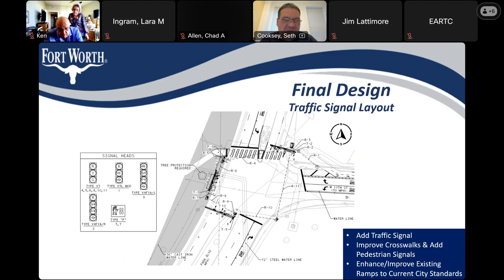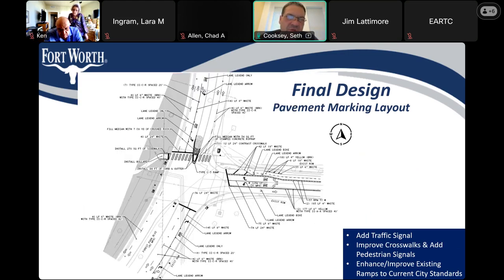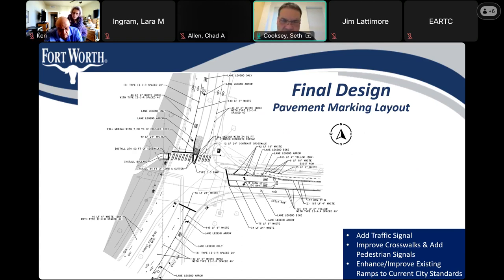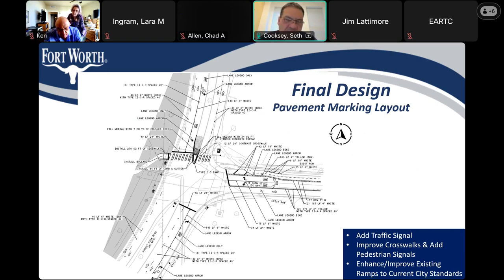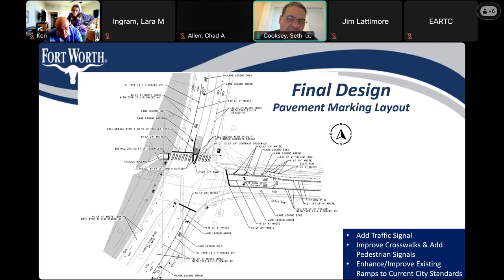We want everybody to get a good understanding of the traffic signals and where they're going. We're also going to be doing full pavement markings — we call it striping. We're going to get all new striping at that intersection; the entire intersection will be restriped. A big thing to note here is that we are not changing any traffic patterns with the striping. Everything you're normally used to, except for the stop sign, will continue with the same traffic flow.